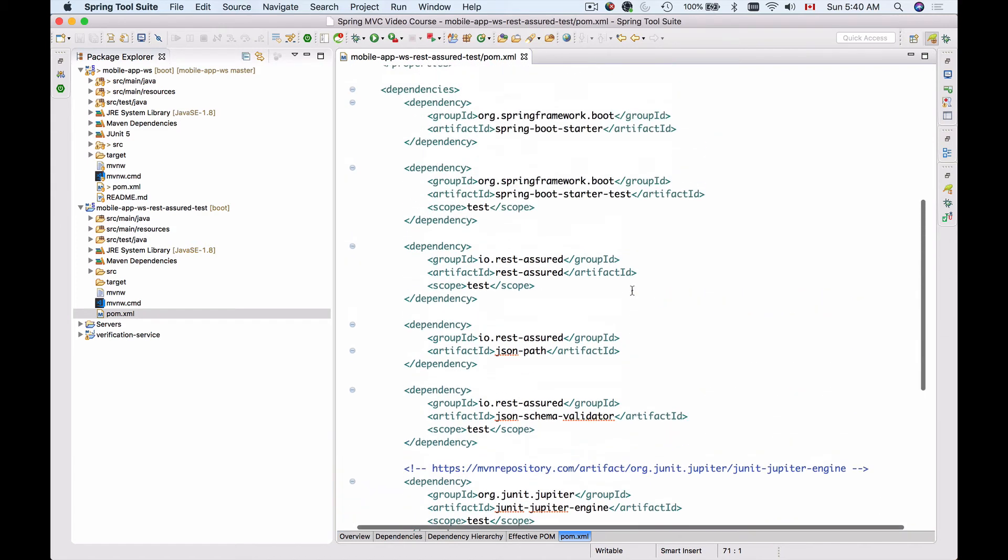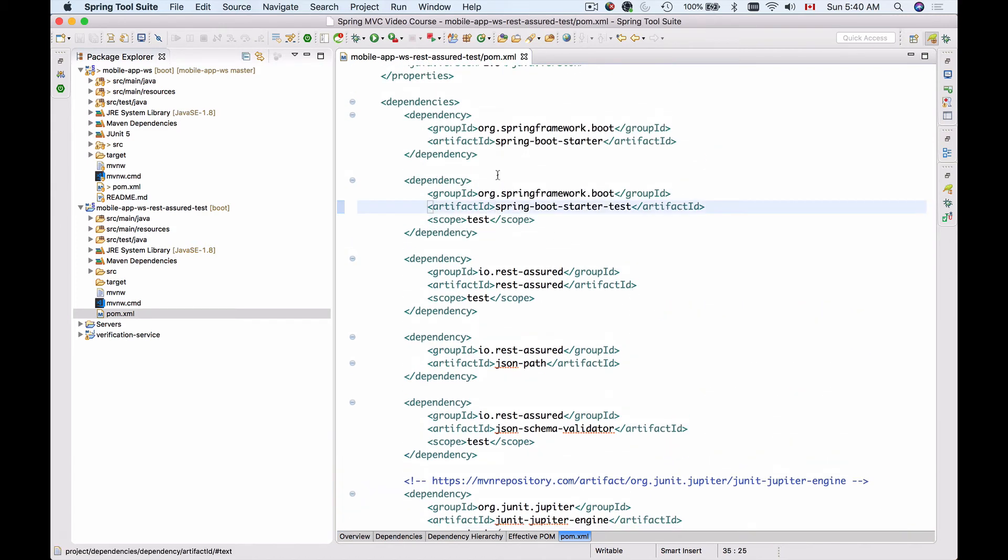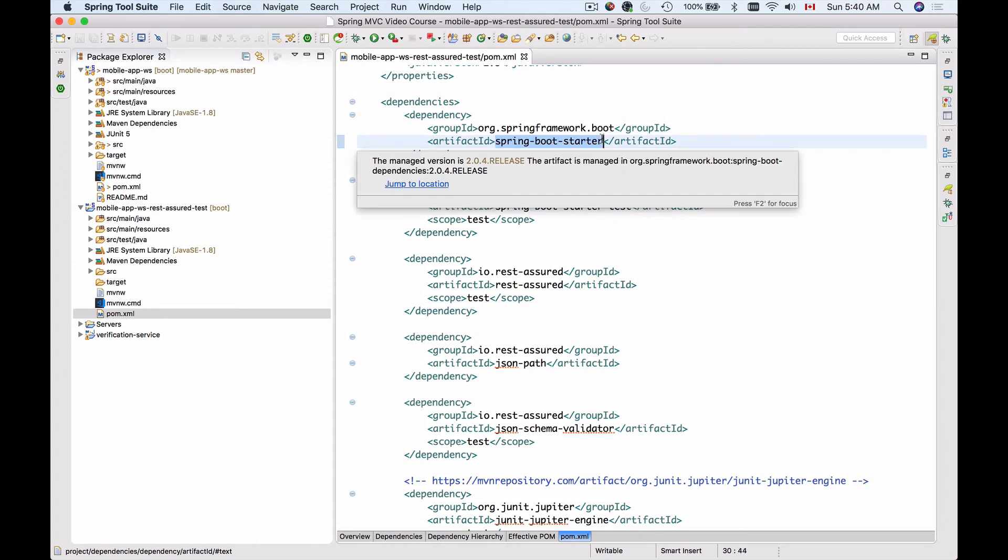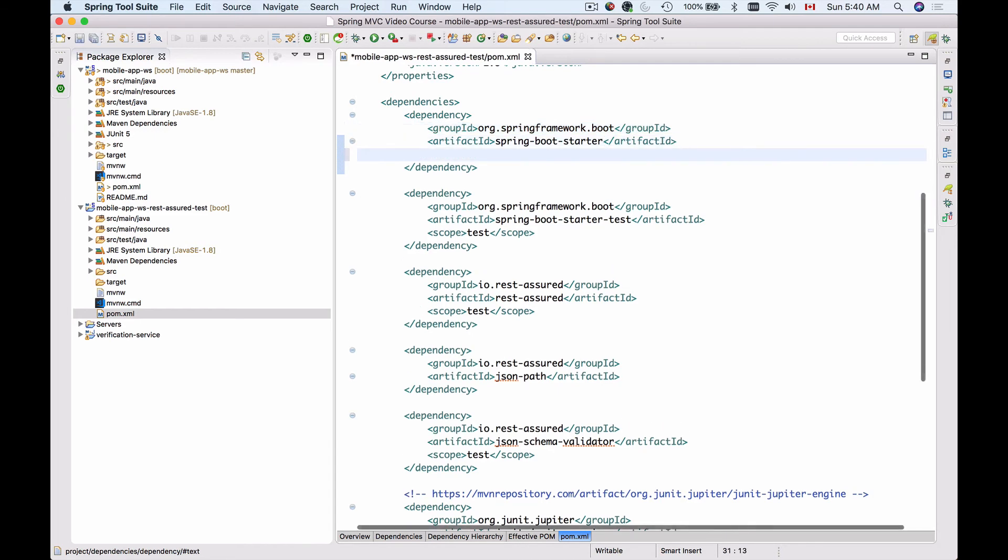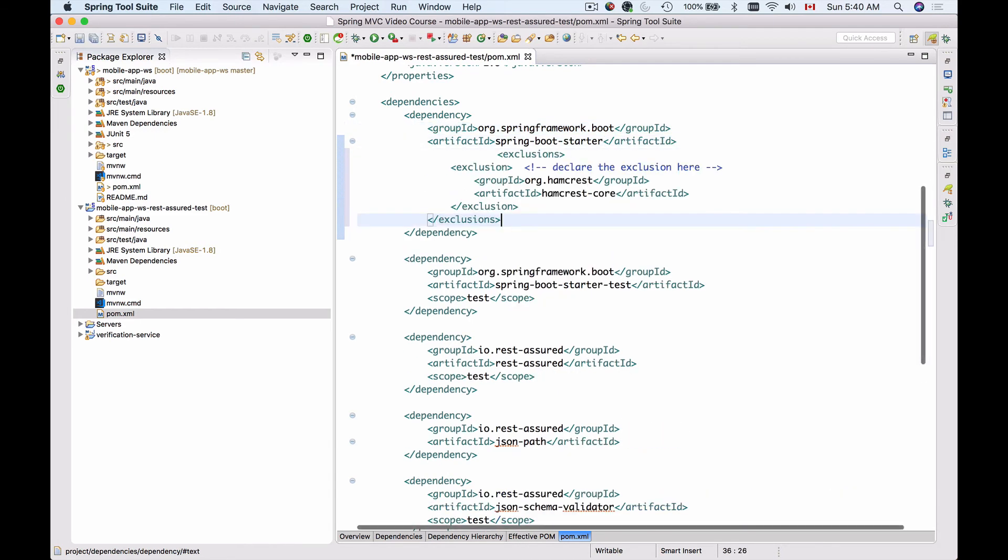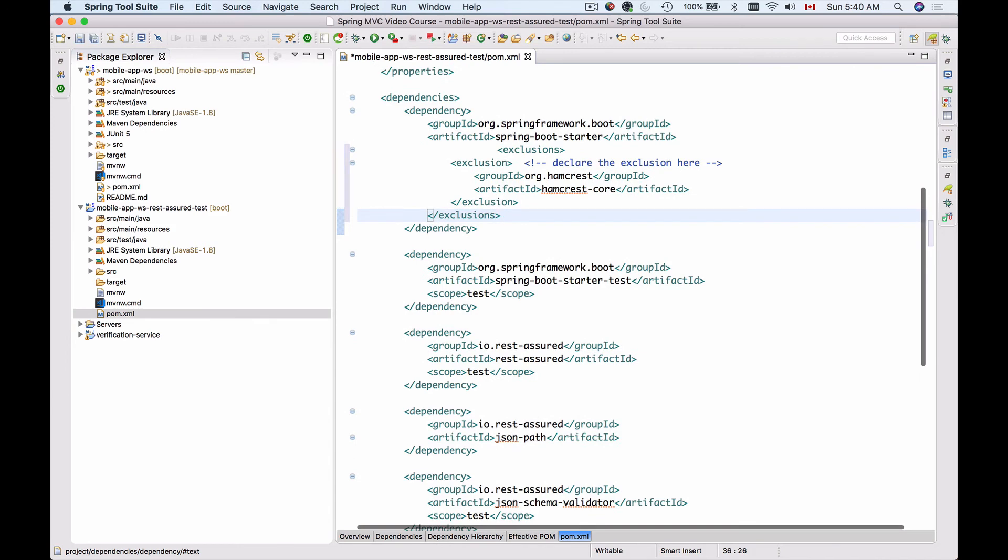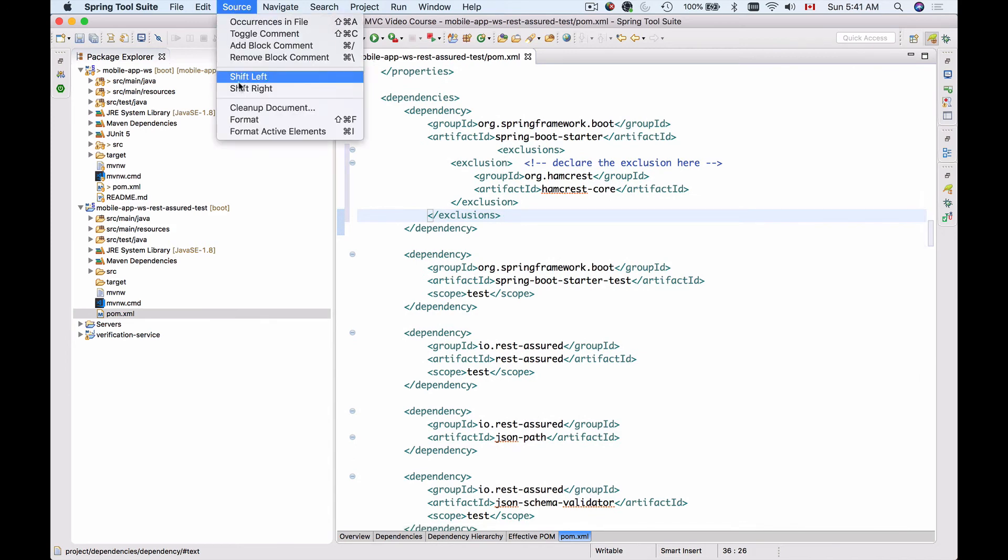And to do that, I will scroll up and under Spring Boot Starter, I will exclude Hamcrest. Right under the artifact ID, I will paste a little XML snippet. Let me format my code.